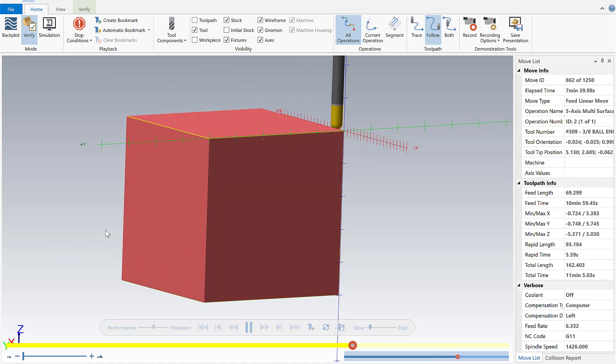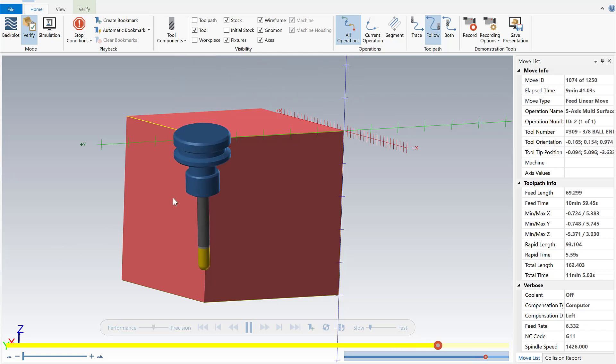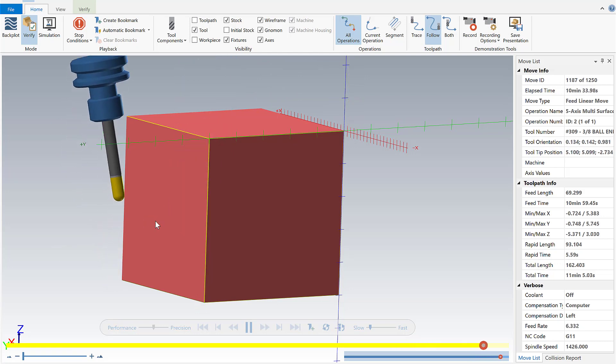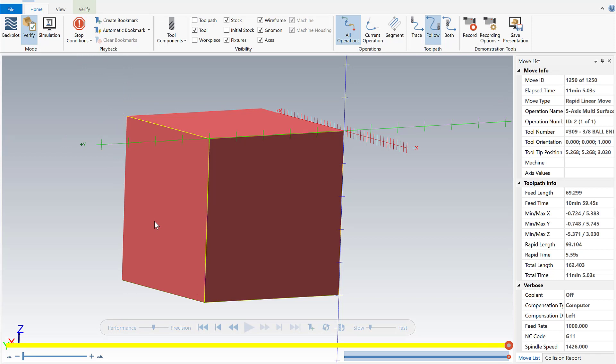So this is going to close out our Mastercam Monday on the new multi-axis deburr toolpath. If you have any questions about what I did here today or how to set it up specifically on your part please don't hesitate in reaching out. I'd be happy to help. Thank you.